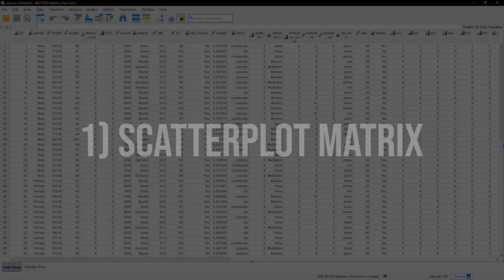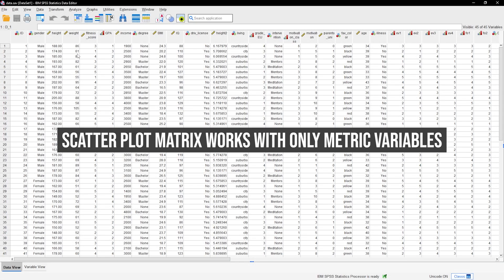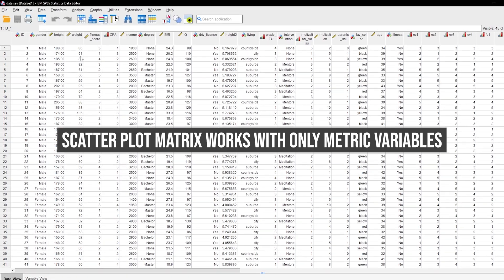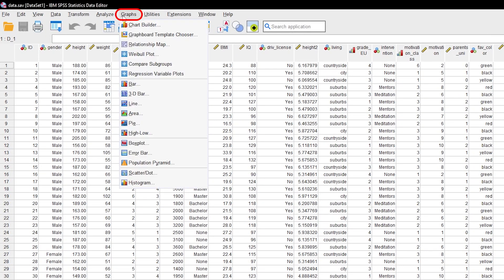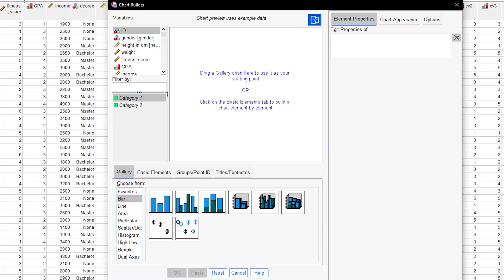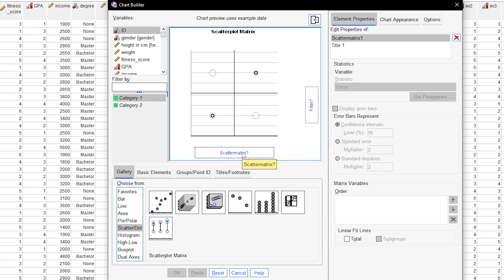A scatterplot matrix is an easy way to start, especially when you have only variables on an interval or ratio scale. Go through Graphs, Chart Builder and select Scatter from the gallery and then the scatterplot matrix on the far right-hand side. Simply drag the relevant variables onto the graph. Note, the preview is always broken.